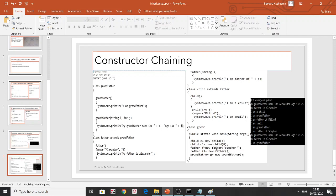For 'child c1 = new Child(integer)', the Child constructor has 'super("million")' — a String — so it goes to Father's String constructor. Father has no explicit super, so an implicit super with no parameters goes to Grandfather, which prints 'I am grandfather'. Returning to Father prints 'I am father of million', and back in Child prints 'I am small'. Execution goes up to the topmost superclass then comes back down one by one.